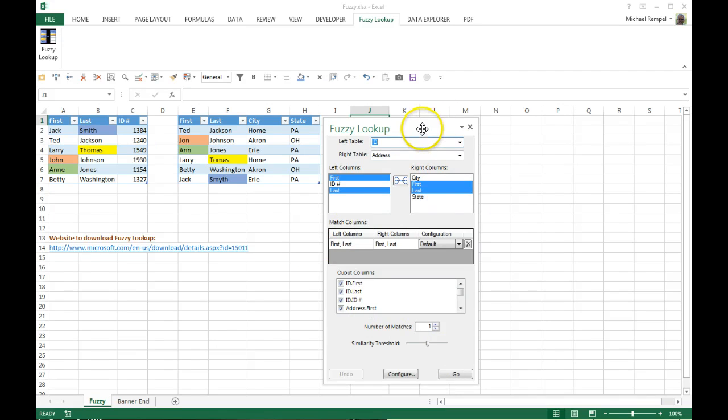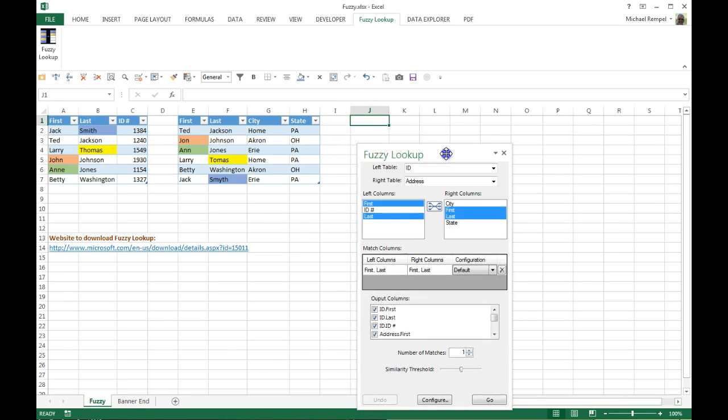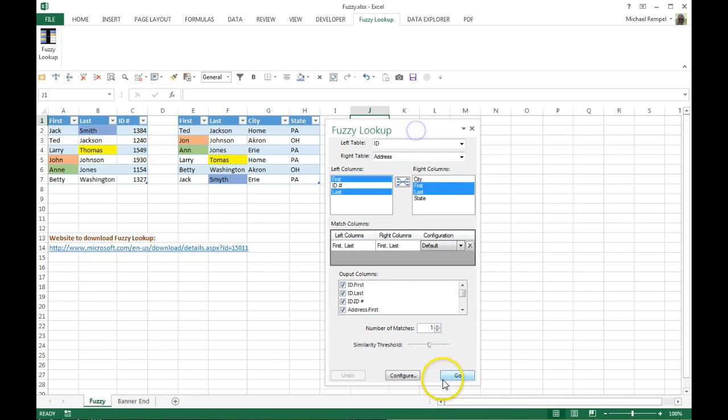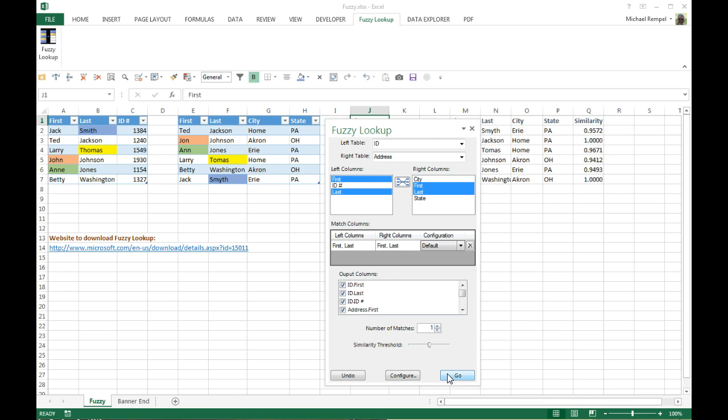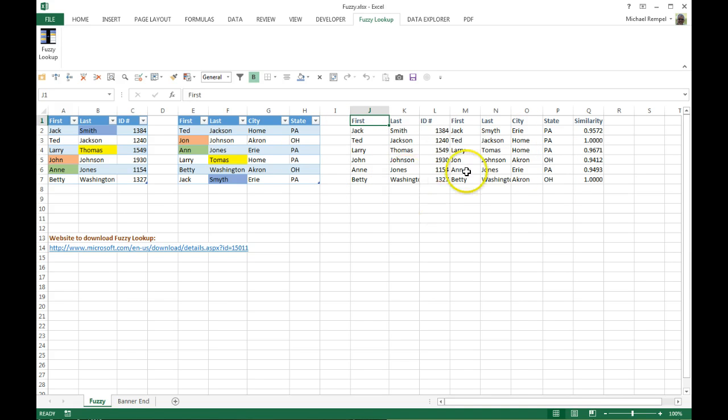Once you fill this in, and again you have your cursor in the spot where you want to put the data, you just hit Go. And I'm going to close this, and you can see now that Excel with Fuzzy Lookup has basically put all the column headings together into one table. So I have my first name, last name from both, the ID, the city, state—so it's all been combined.